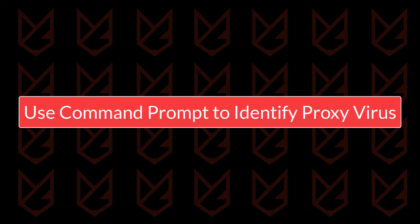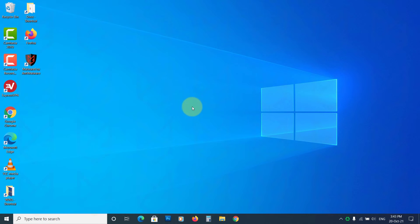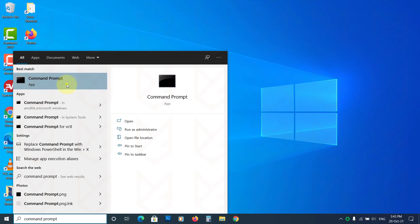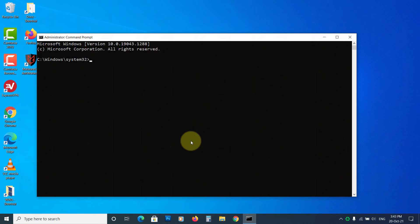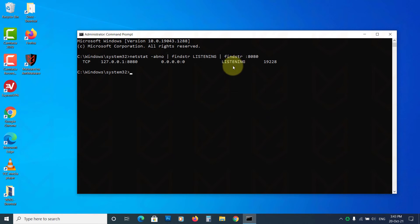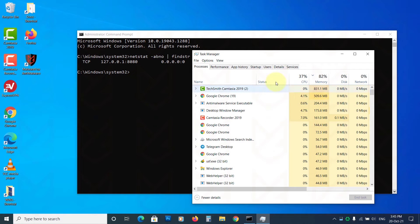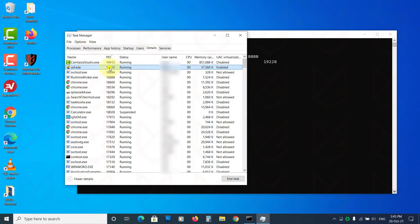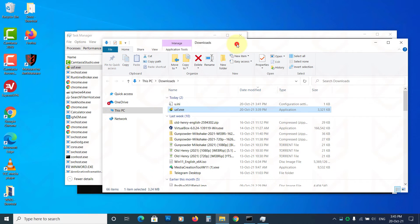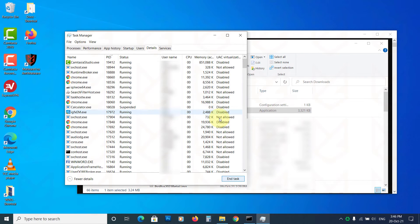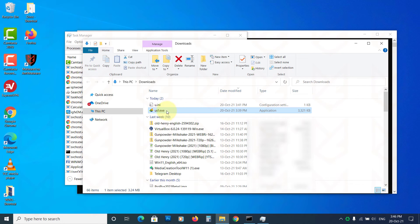You can also use the command prompt to identify which process is altering your proxy settings. Click on Start, type Command Prompt, right-click on it, and choose Run as Administrator, then click Yes. Copy the command from the description and paste it. If there is a proxy virus, this command will display that program's process ID. Right-click on the taskbar and open Task Manager, click on the Details tab, and use the PID to find the associated program. Right-click on it and click Open File Location. Then go to Task Manager, select that program, and click End Task. Finally, go to the file location and delete the program file.